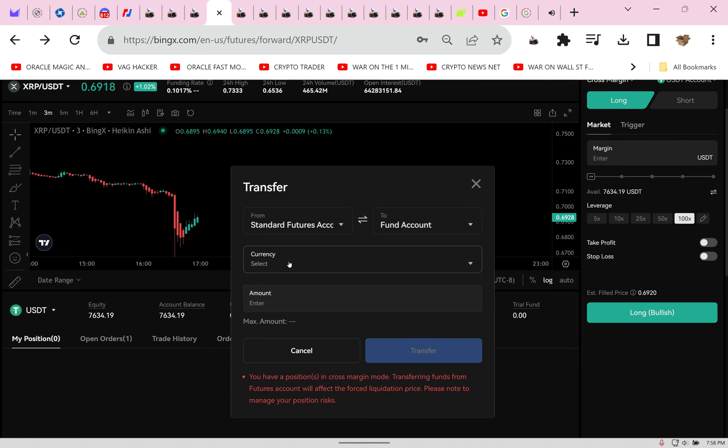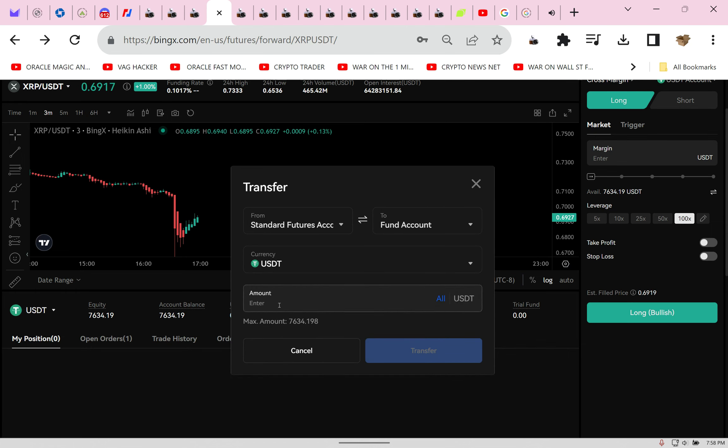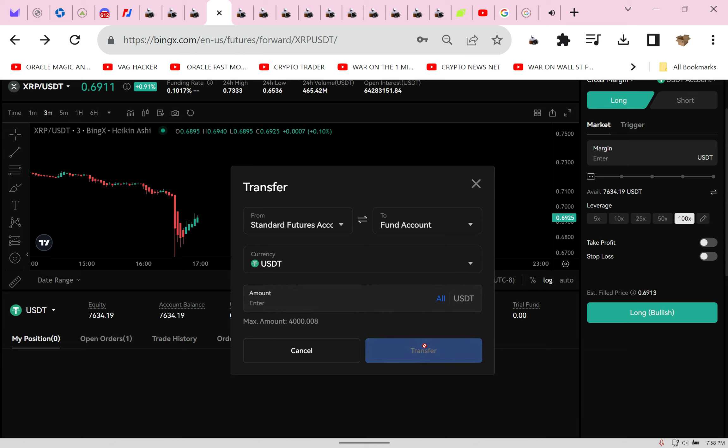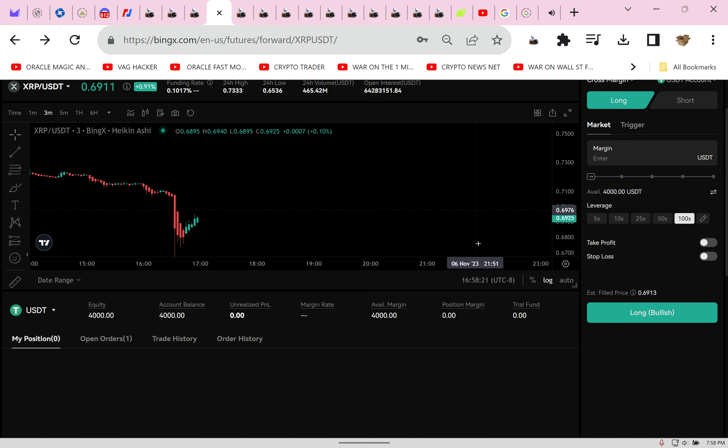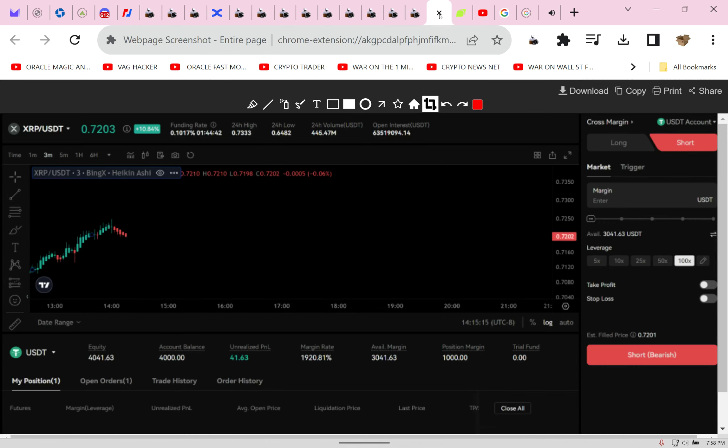Let's take USDT. I'm going to show you exactly what I'm doing: $3,634.19 and I'm going to transfer that over to the fund account.